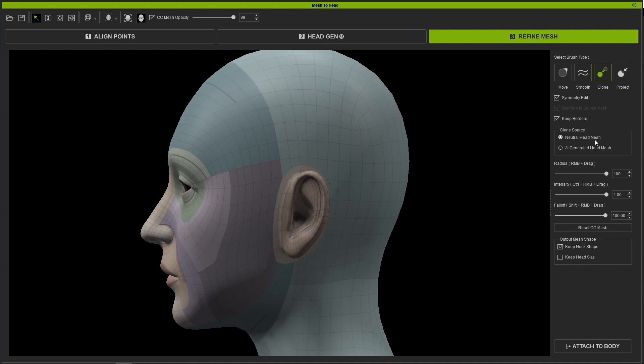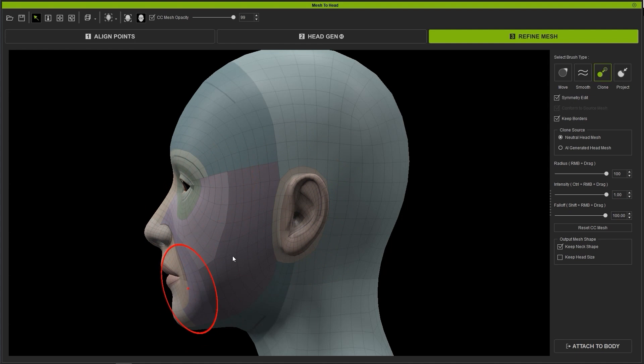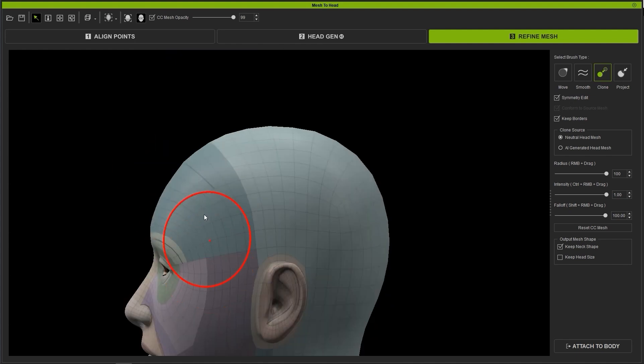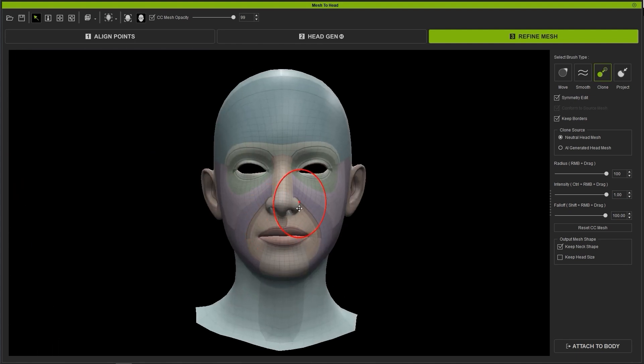If I have Neutral head mesh selected and use the Clone Brush on the current mesh, it will conform the various facial features closer to that of the CC base head mesh topology.